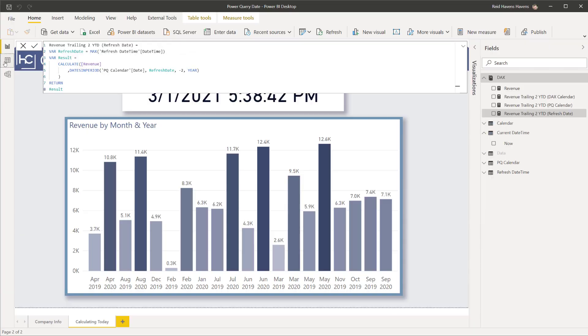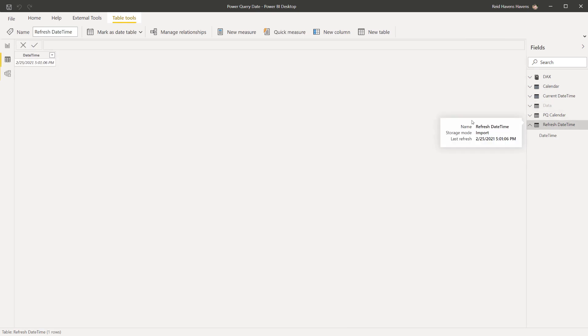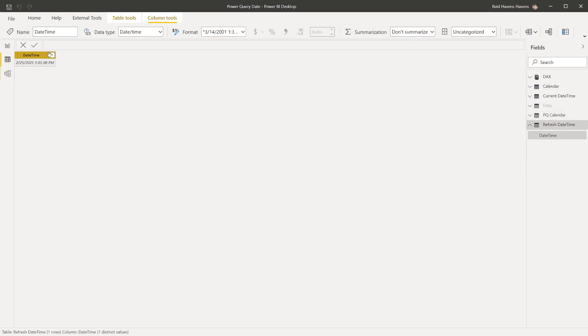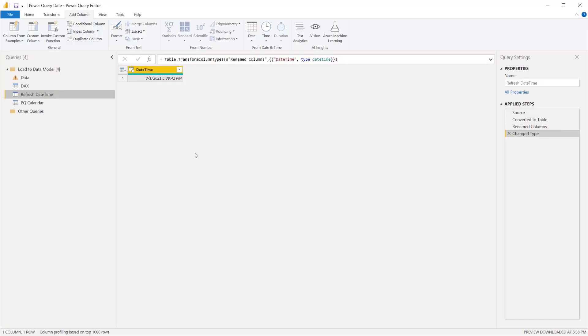You can see that table over here if I just come to the data tab, show you the refresh date time table. It is just a single column and single row table that is in here. I can quickly show you what that looks like in the query editor if I go to home and open this up. Here we go.